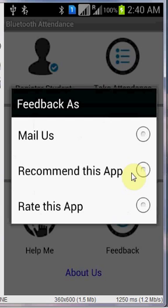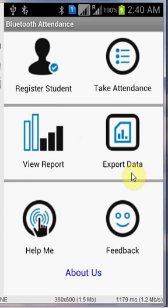Finally, we have about us where you will find about the team members of this particular application. That's all for today guys, see you next time.